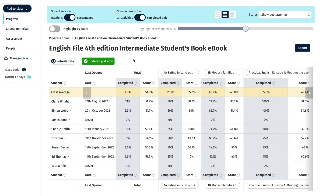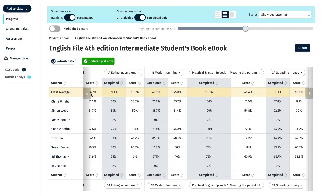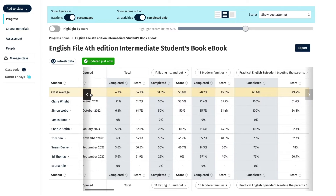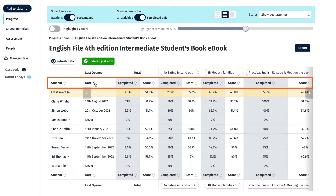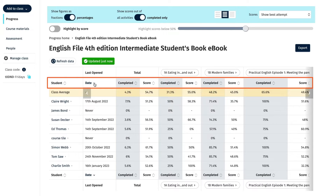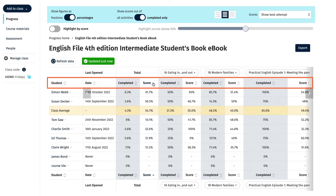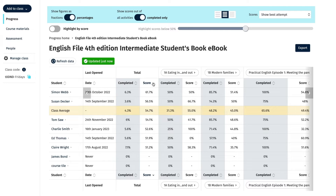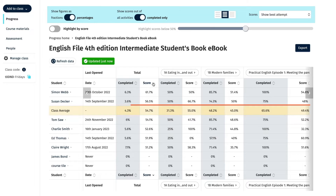Use the grey arrow buttons on the right and left of the screen to scroll through and see all of the units of the course. You can click on the arrow icons next to the student, date, completed, and score headings to sort the student data in alphabetical order or from highest to lowest or vice versa. You can quickly see if students are tracking above or below the class average depending on where the class average row is positioned in the list.